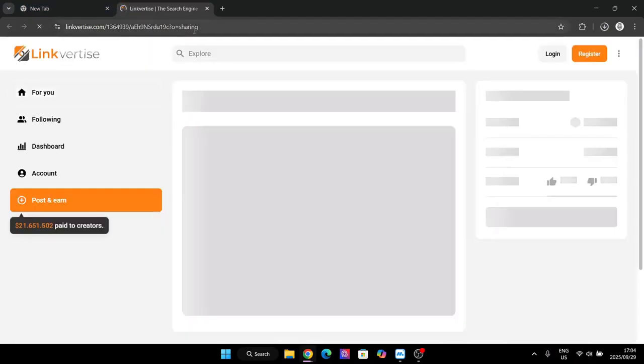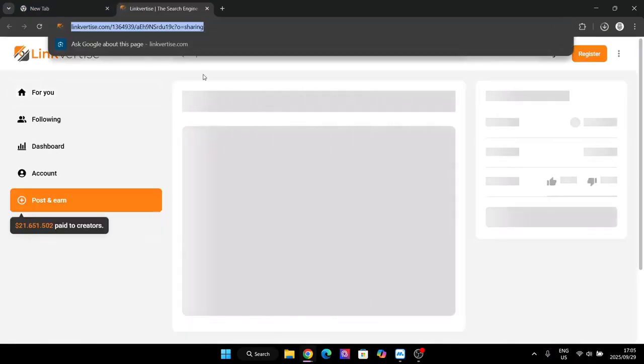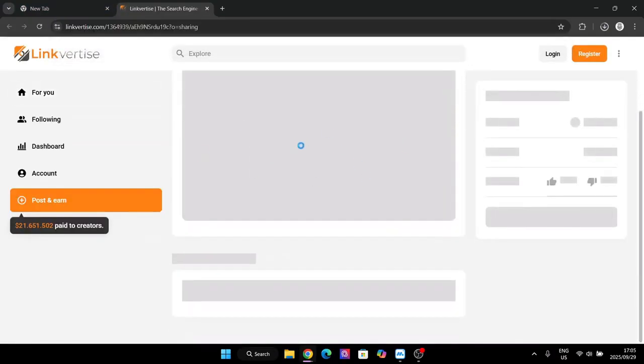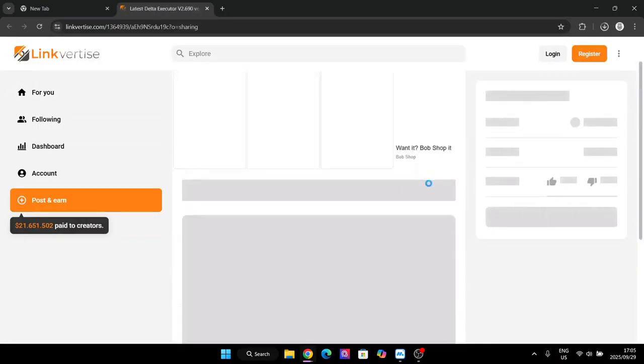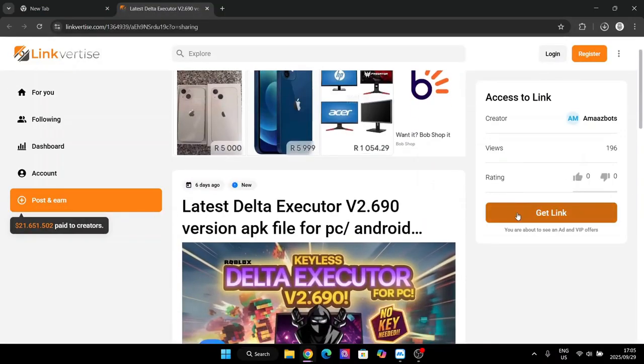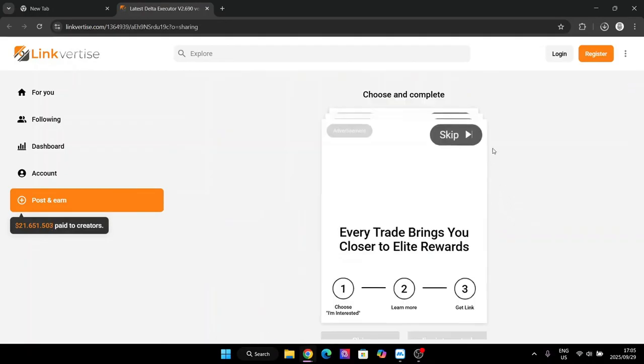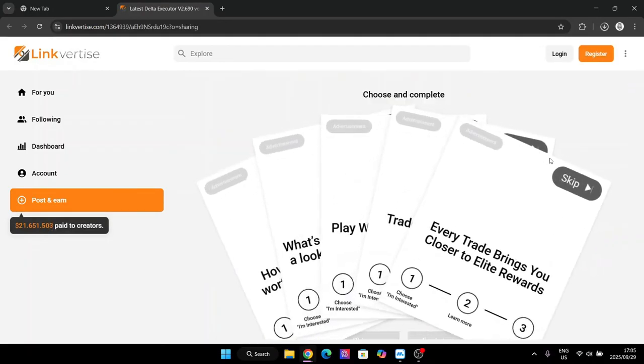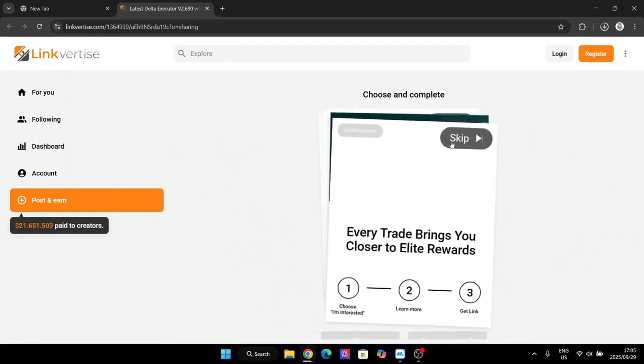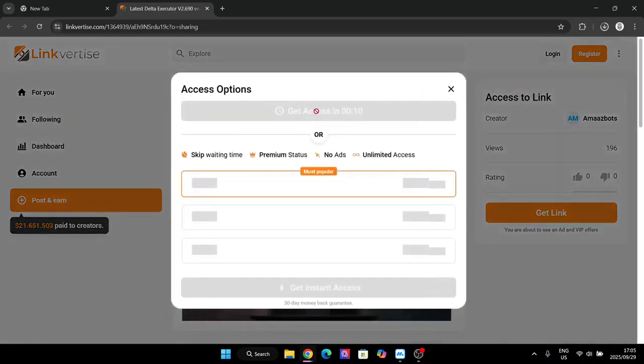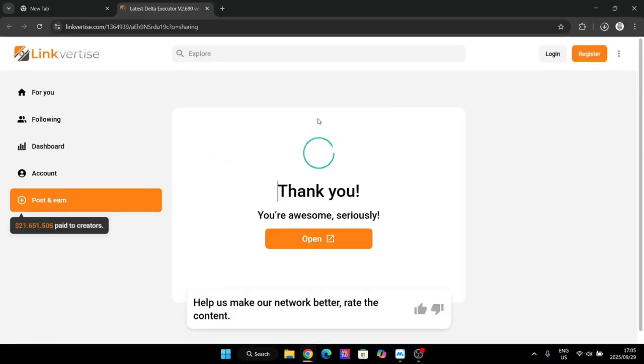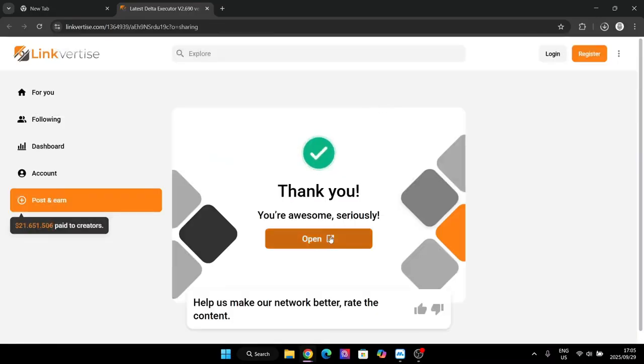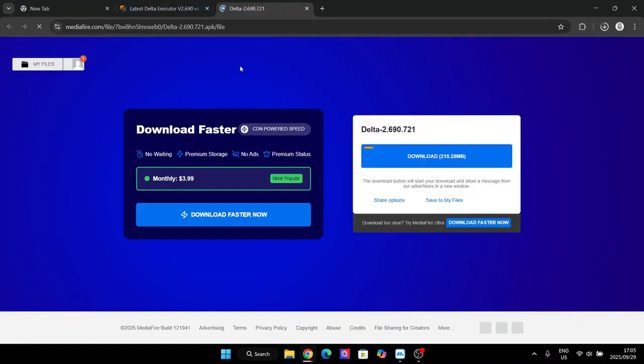So basically once you have downloaded it, open the link that's in the description. Now here just get the link from here and then just hit on get link. Then hit on skip and wait 10 seconds for it. Just wait these 10 seconds, then hit on get link and open it right here and it should take you to this.